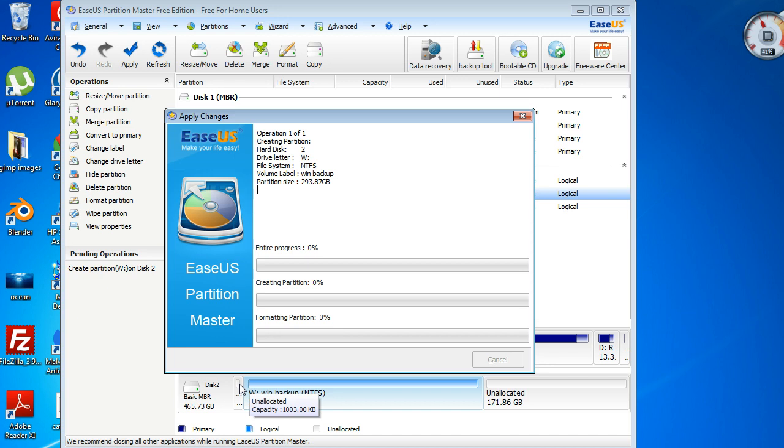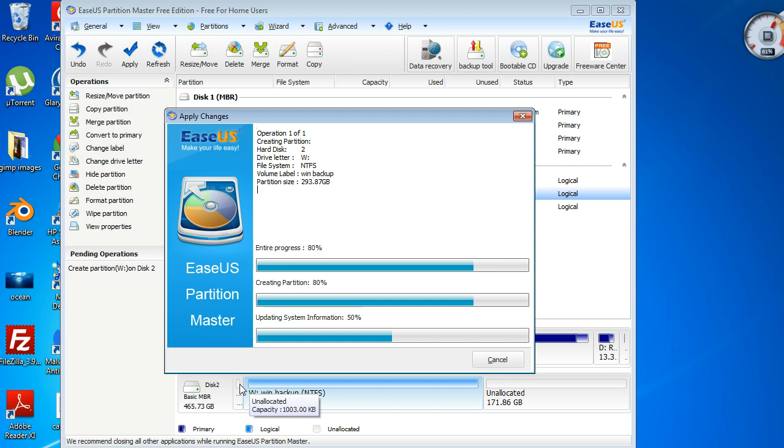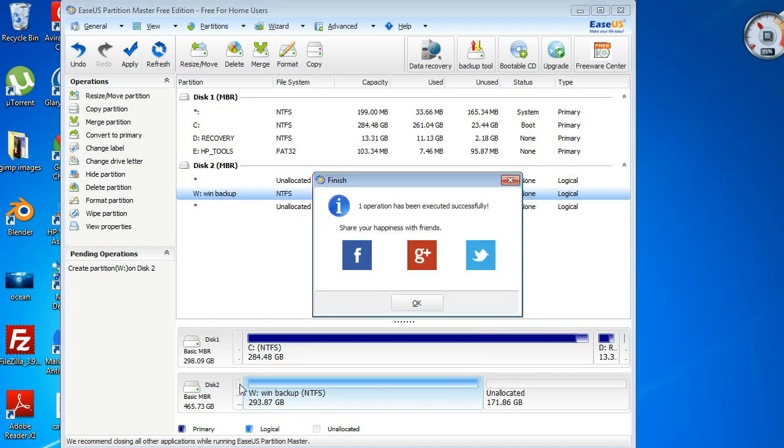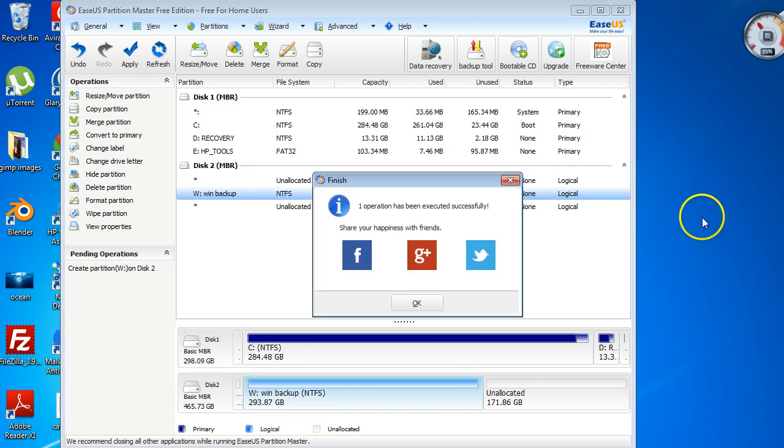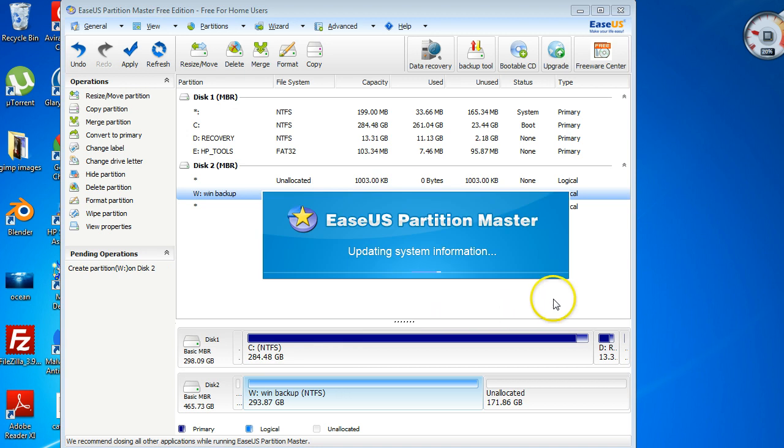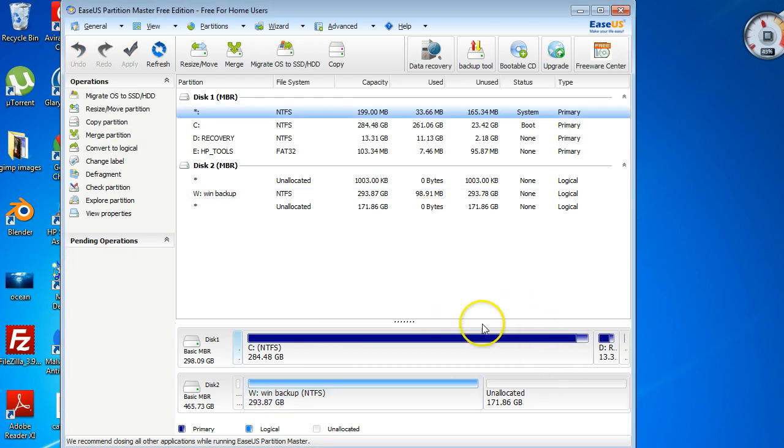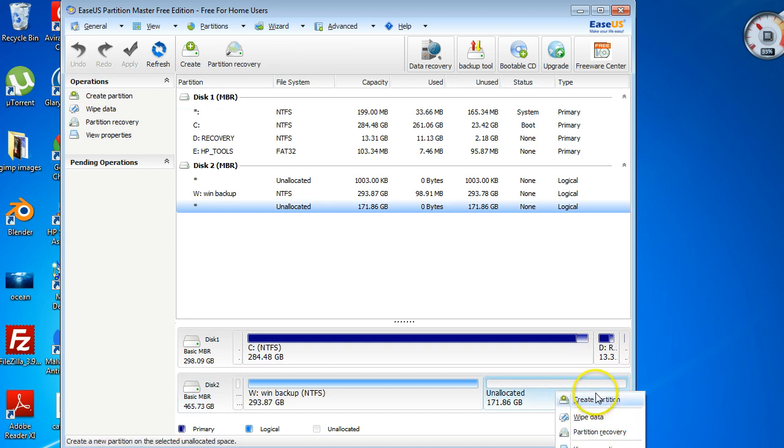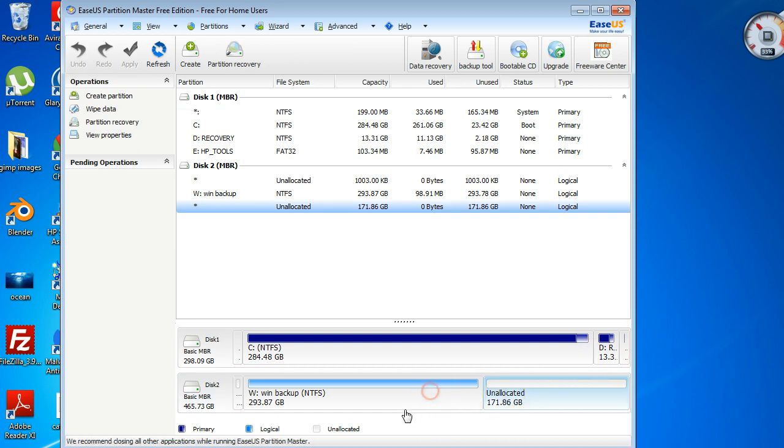That's it, just say OK. Then you can do the same thing with this as well if you like. You can right-click in there and you can create a partition, or you can right-click in here and you can delete the partition if you like.